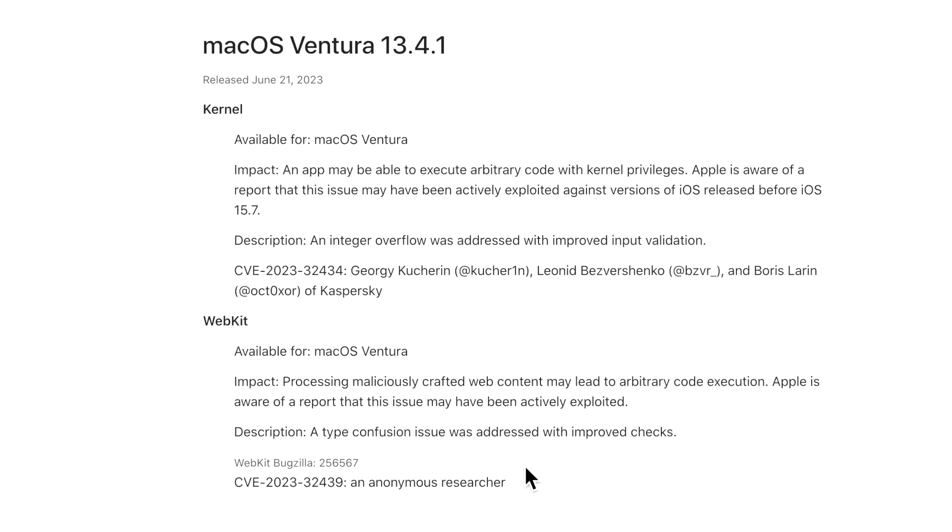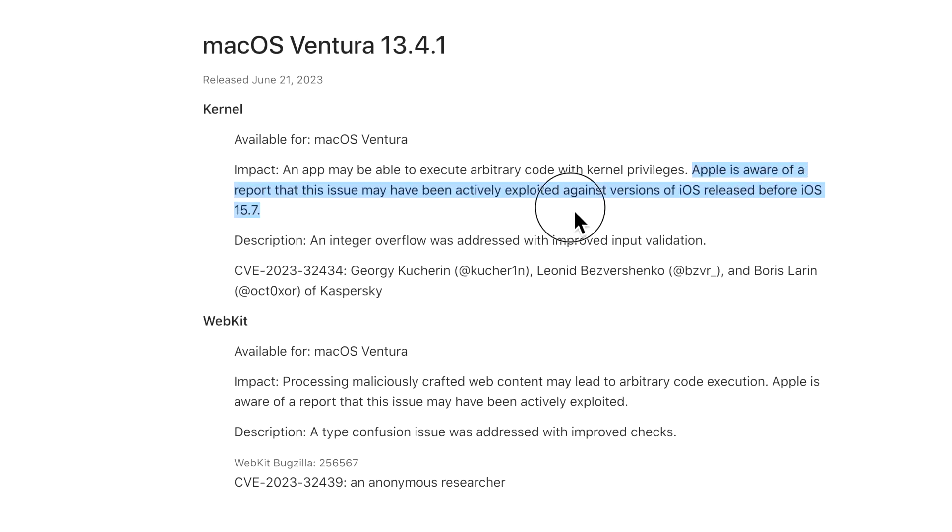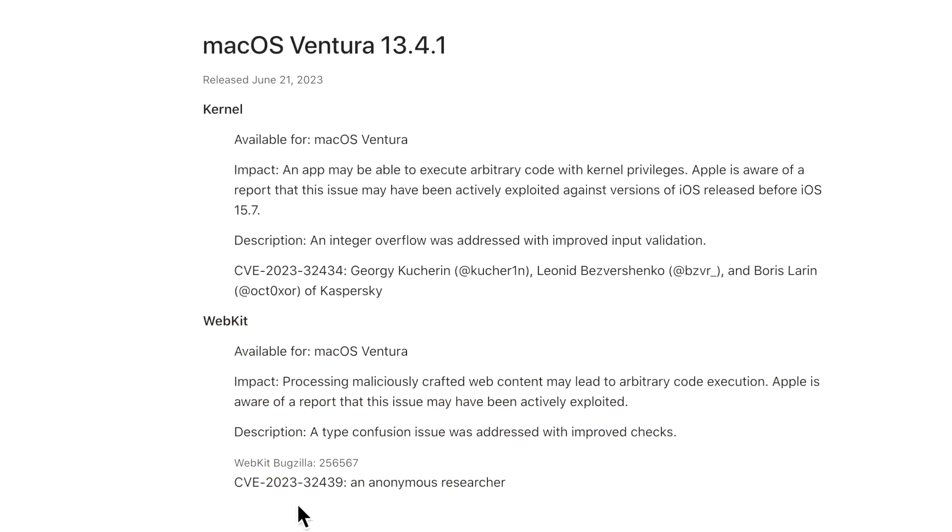If we look at the Ventura 13.4.1 update, there's a Kernel and the WebKit for Safari that were patched. A couple people were saying, why couldn't this be put out in a Rapid Security Response update? That's because kernel vulnerabilities cannot be patched with RSR updates, they need a full update. The impact was an app may be able to execute arbitrary code with kernel privileges. This is the important piece: Apple is aware this issue may have been actively exploited.